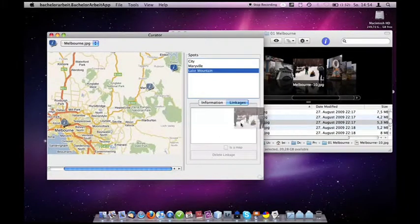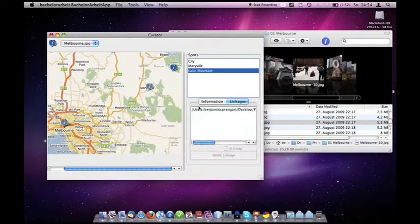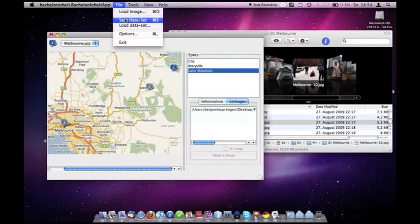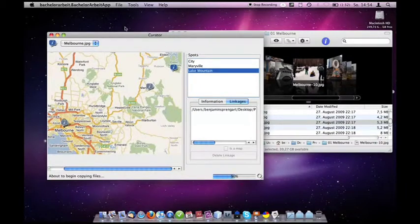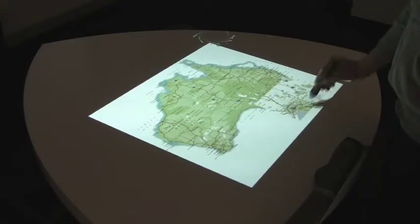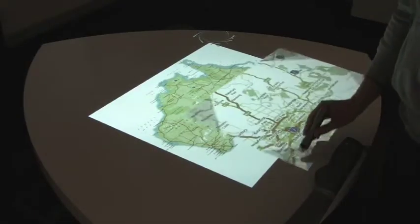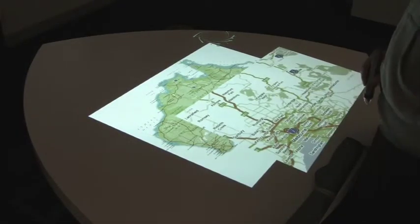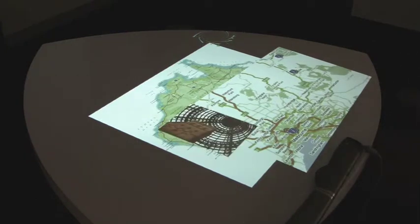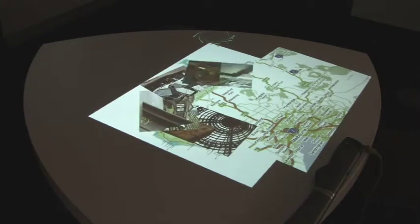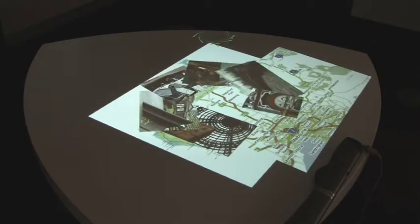Once the assembled collection is saved, it is immediately accessible on the tabletop over a local network. Here you can see a person navigating a newly created cultural exhibit about some Australian cities.